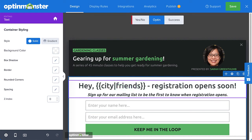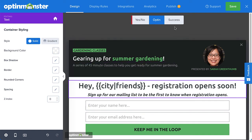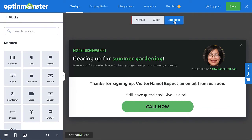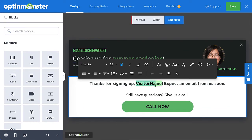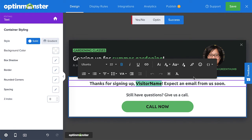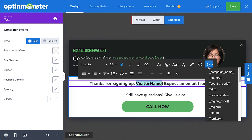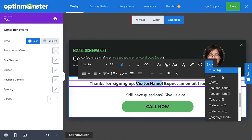Now, I want to take the personalization one step further. In the Success view, I want to address my visitor by their name, which I can do since I'm collecting that information in the Optin form. So I'll head over to the Success view and again select the placeholder text. This time, I'll select Form First Name from the menu. When my visitor sees the Success view, they'll be addressed by their first name.